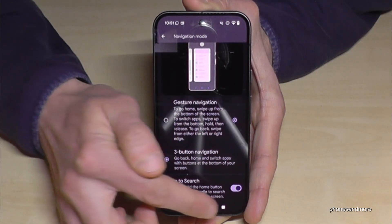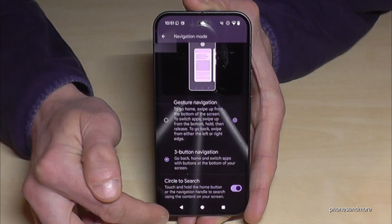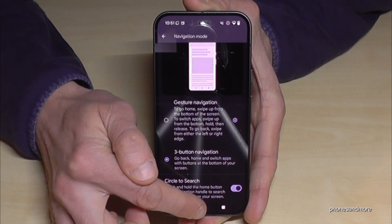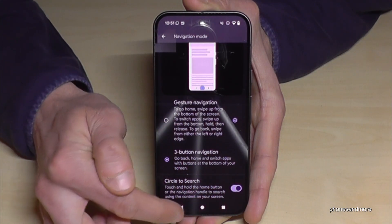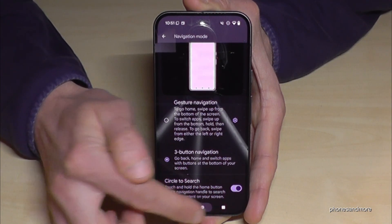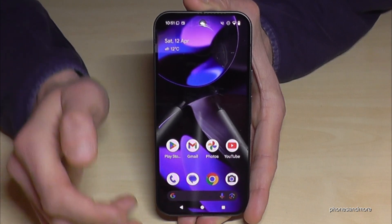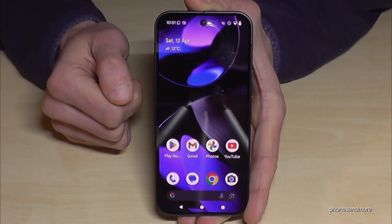You can't change the back button to the other side, so it's only like that. You can't change the symbols here in case you're looking for that, but at least you now have the navigation bar.